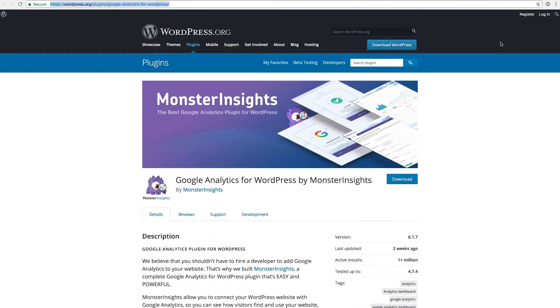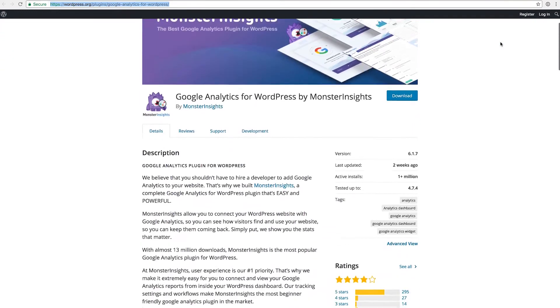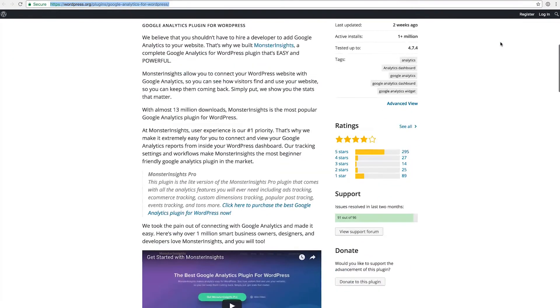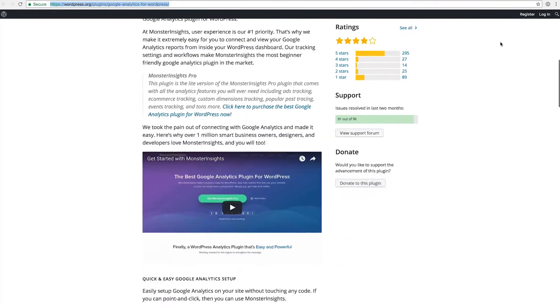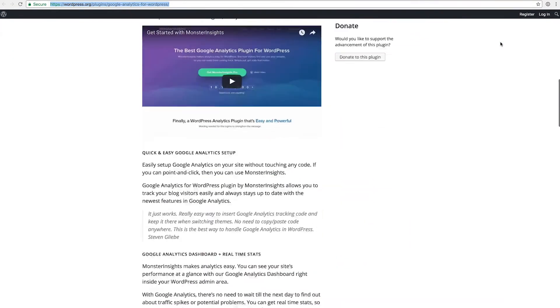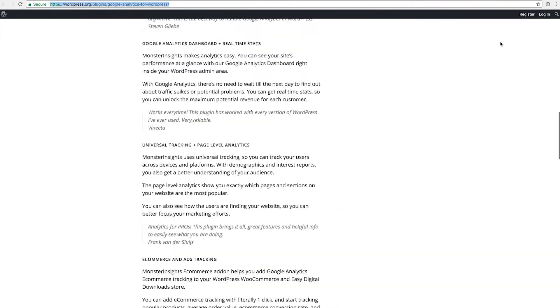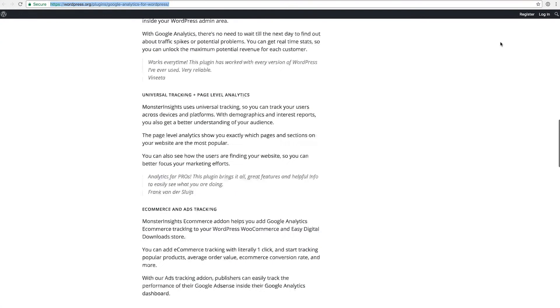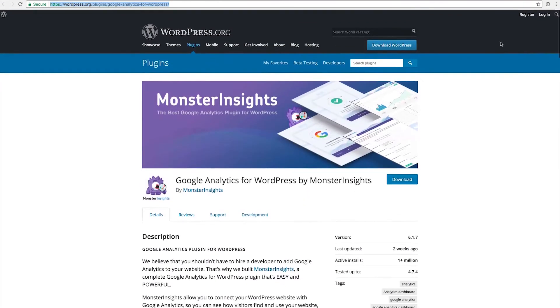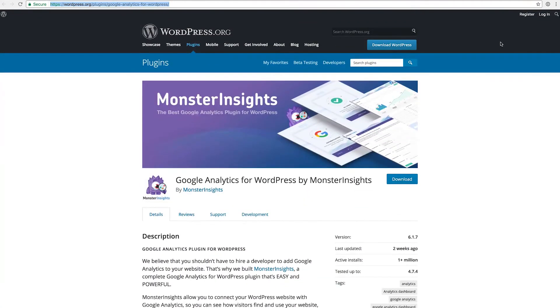The second thing I always use on every installation is Google Analytics for WordPress by MonsterInsights. This essentially is integrating Google Analytics into your WordPress, so you have a very easy way to set up Google Analytics for your WordPress page, link it together, and then it automatically puts the code to the right place.